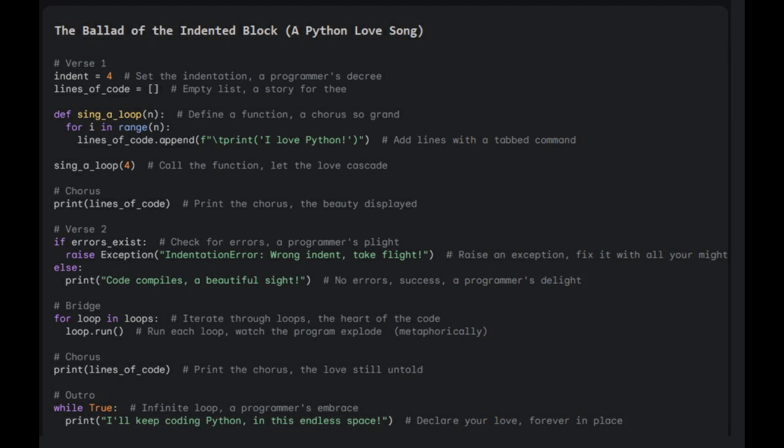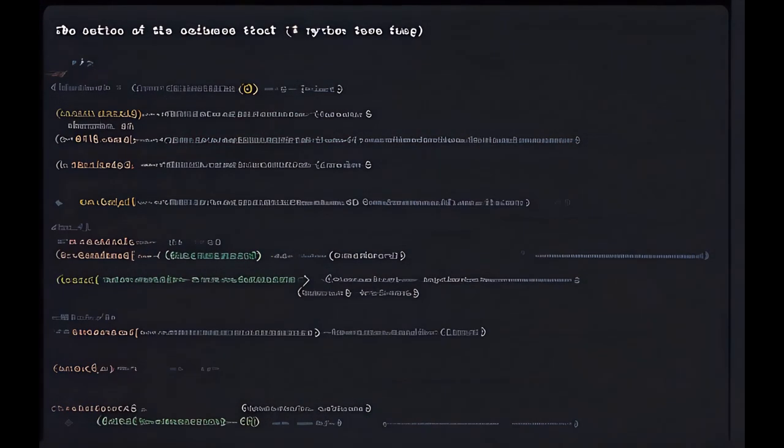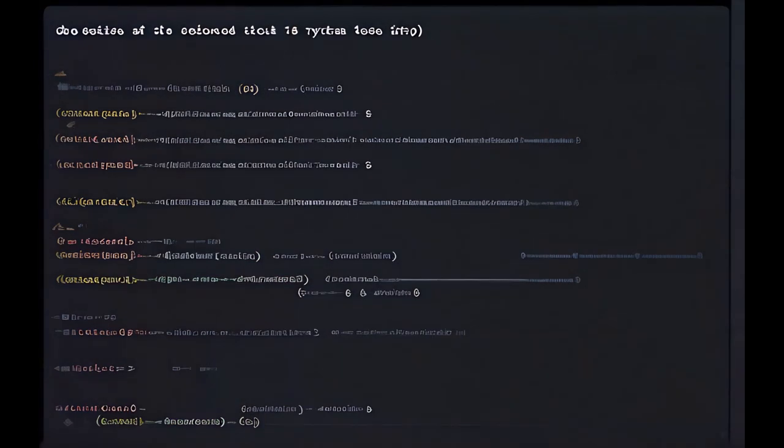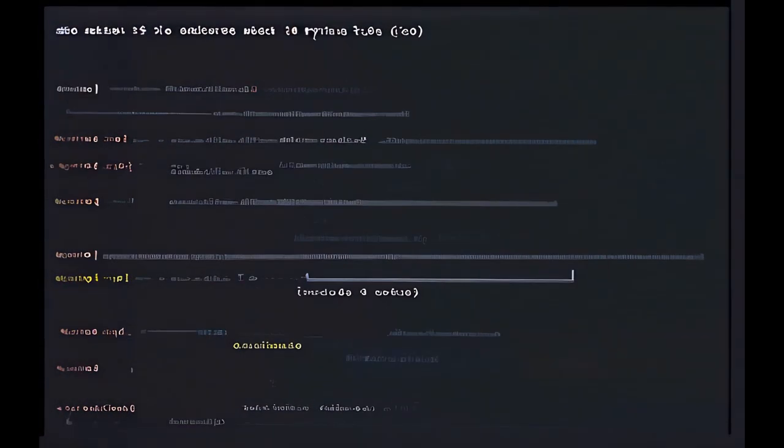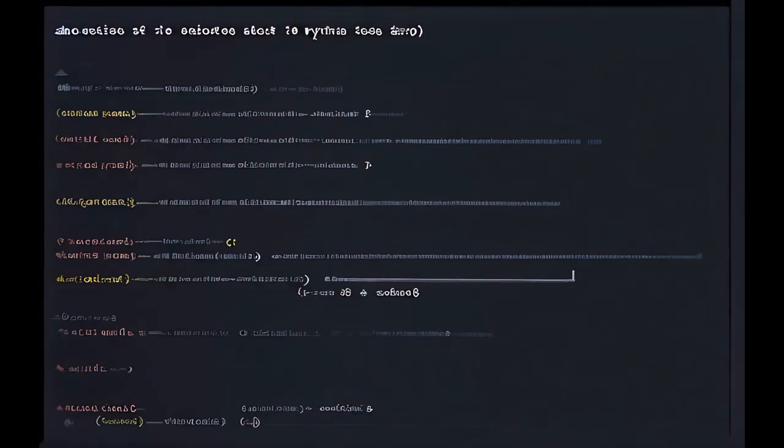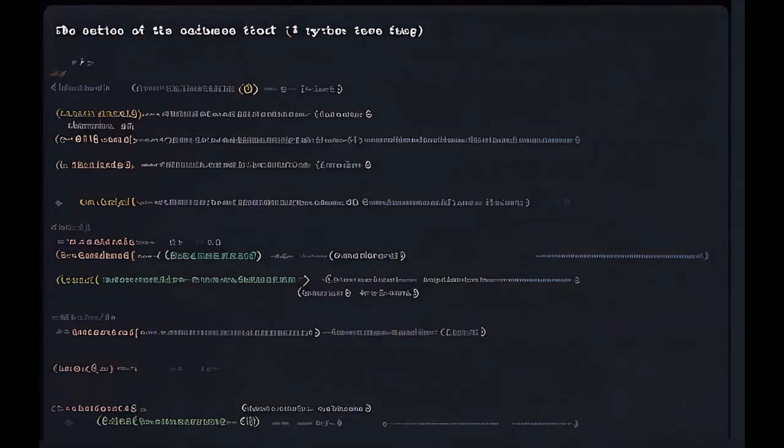Turn the chorus, the beauty displayed. If errors exist, check for errors, a programmer's plight, raise exception. Fix it with all your might.